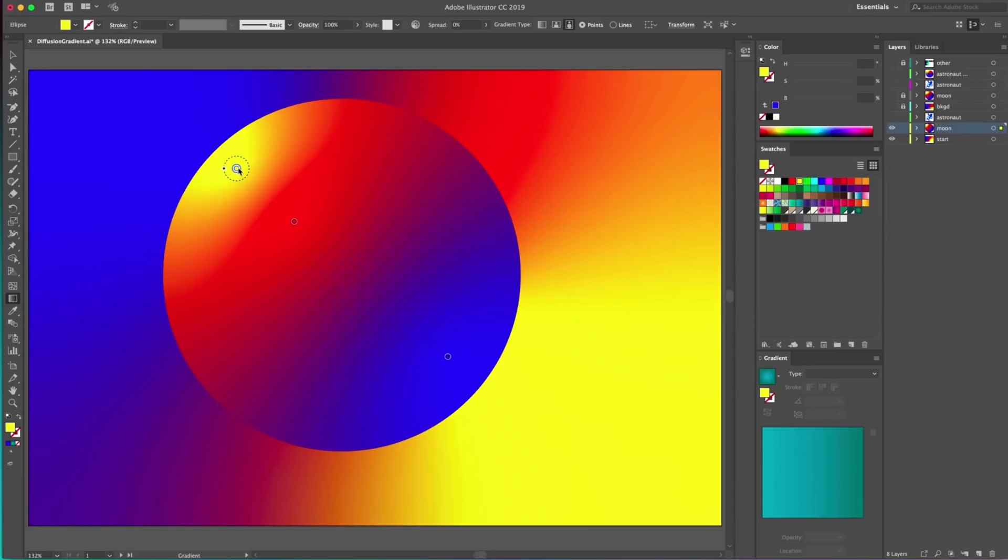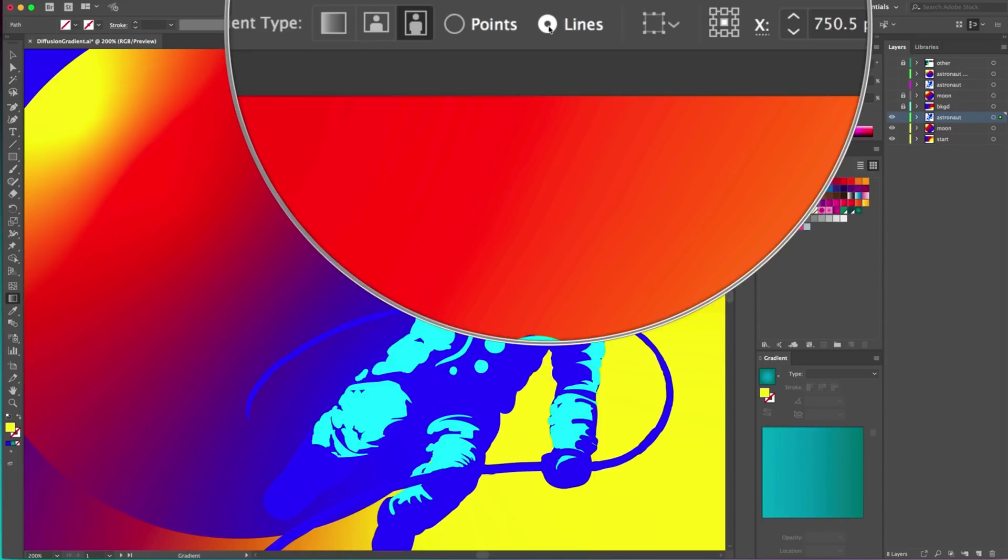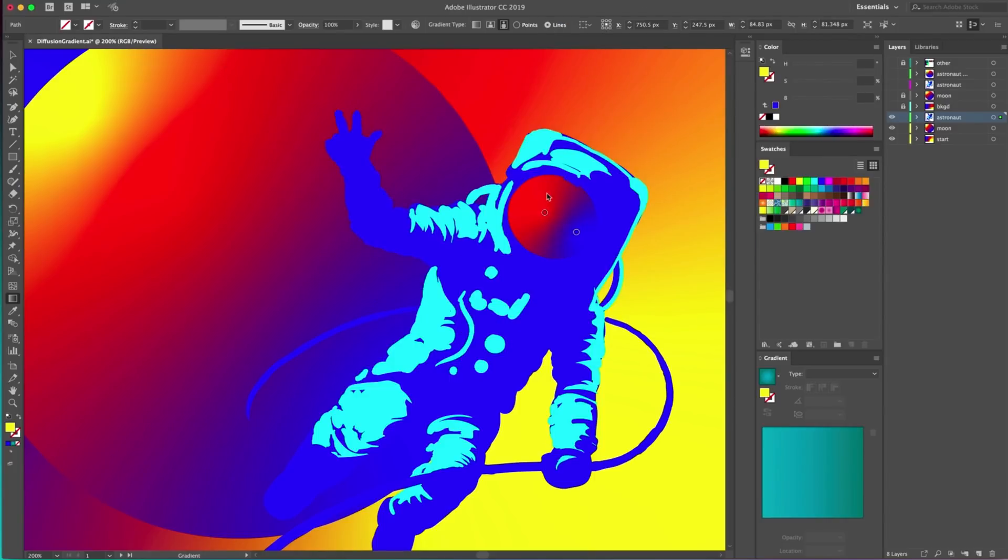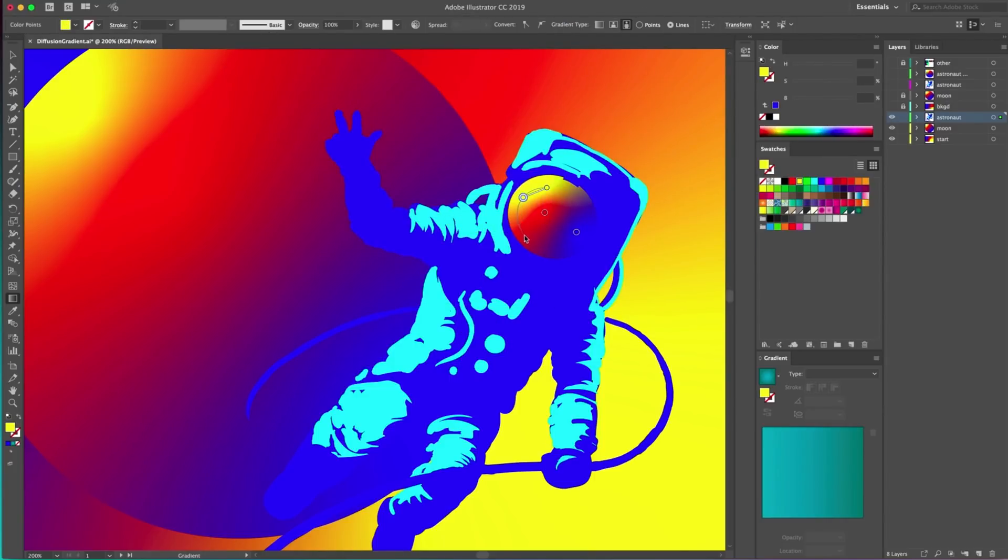You can also draw with lines and curves, creating boundaries that instruct how the gradients behave in certain areas, really giving you a lot of control over anything you want to create.